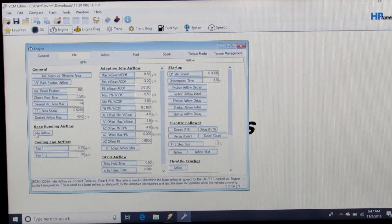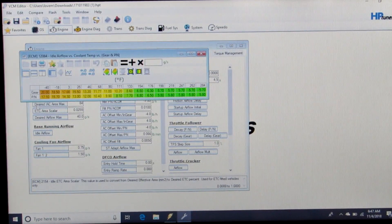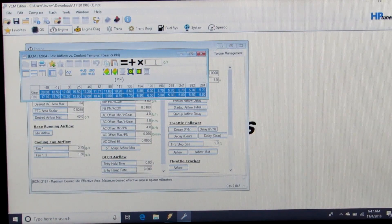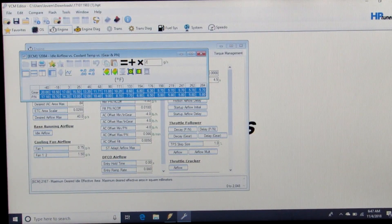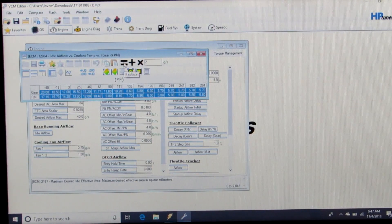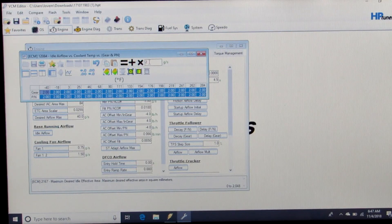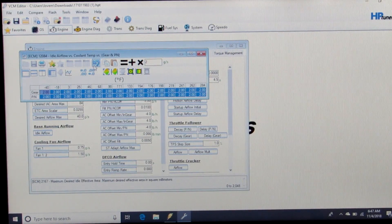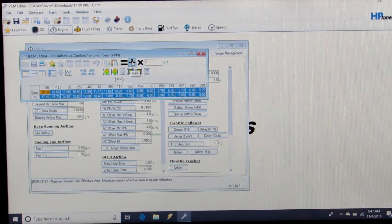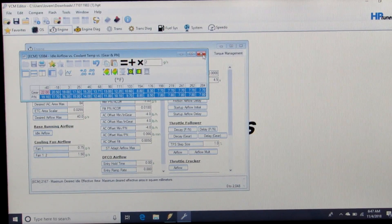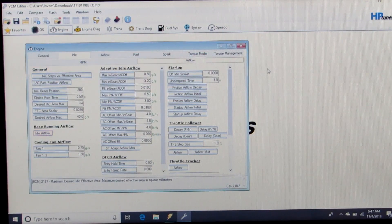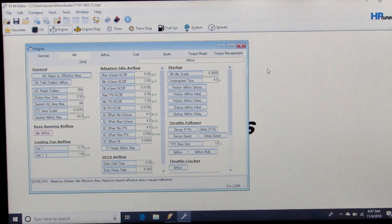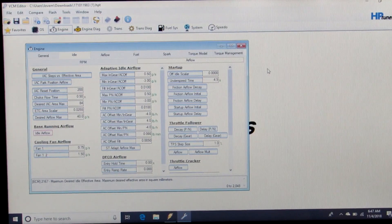You can increase this entire table by 2 grams per second to help it have enough airflow to idle and start and idle.